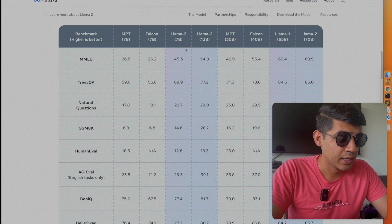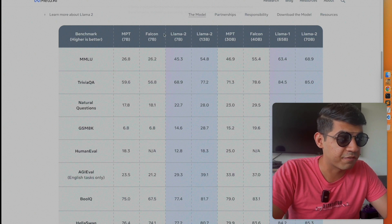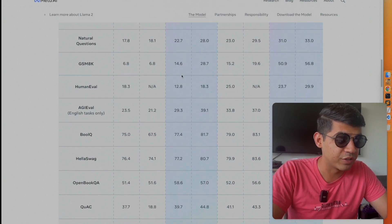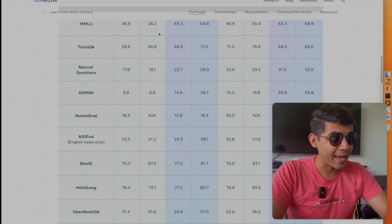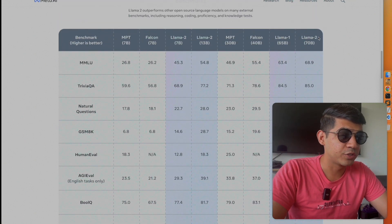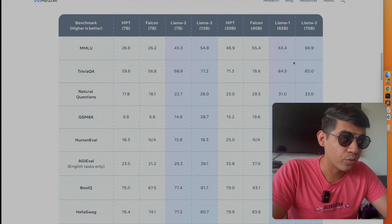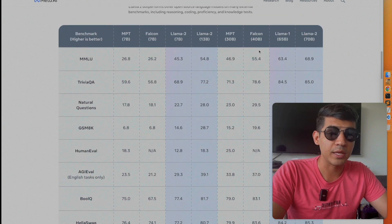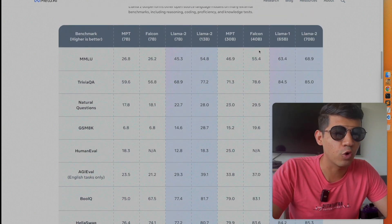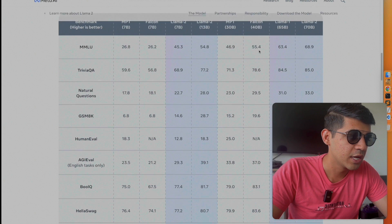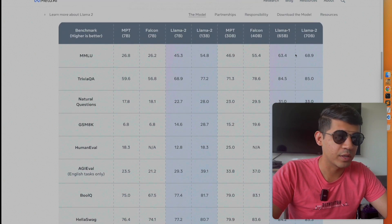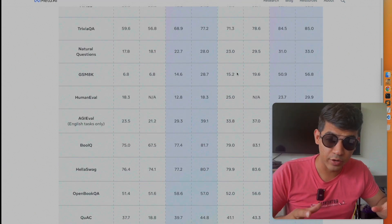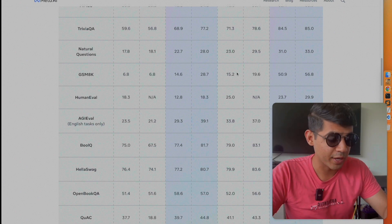LAMA 2's 7 billion version is already outperforming Falcon and MPT in almost every single benchmark. LAMA 2 7B is outperforming not only Falcon 40B — the previous top dog in open source models — but also LAMA 1 as well. I'll leave the benchmark comparison on screen so you can pause and take a closer look at any specific result.